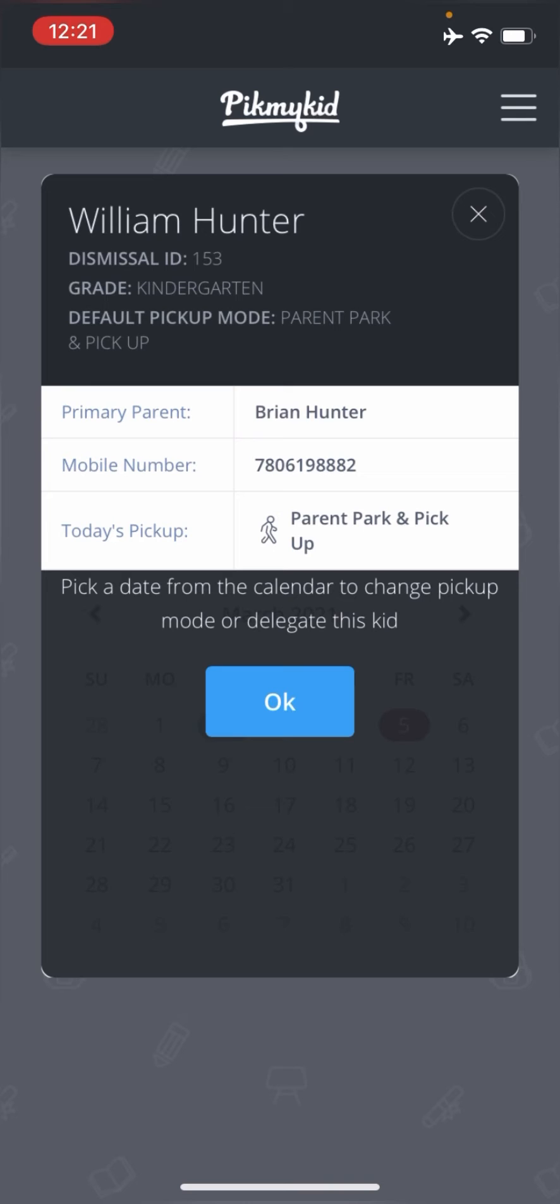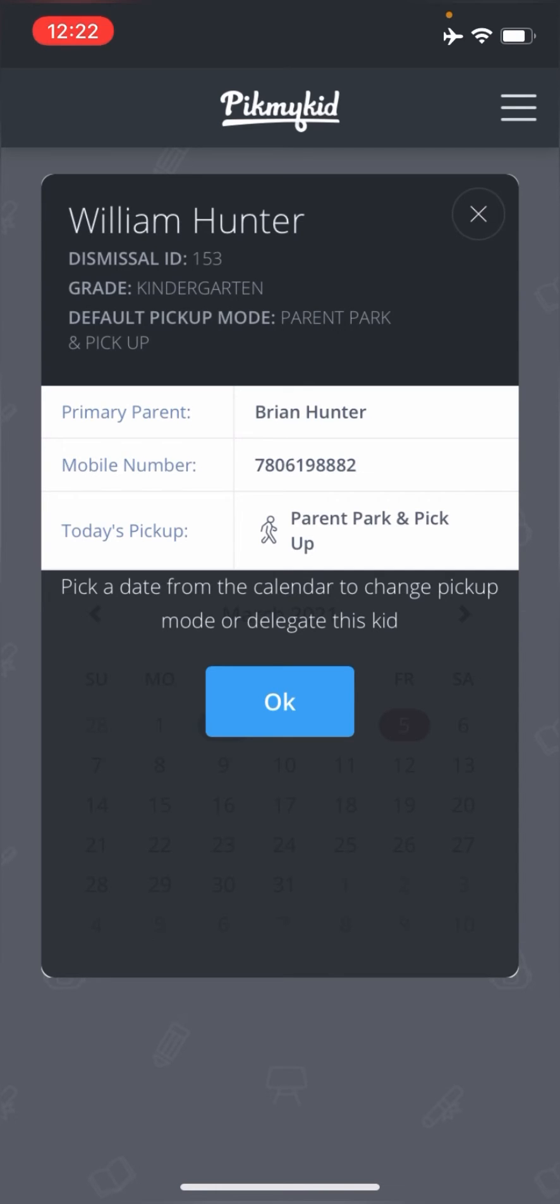And once you do that, you're going to see a screen that looks like this. It's very similar to when you want to delegate to someone. And you can also see today's pickup, for example, is listed as parent park and pickup. So that's for most people. They come to the parking lot, they pick up their child or they announce and then we send your child out and they pick them up.